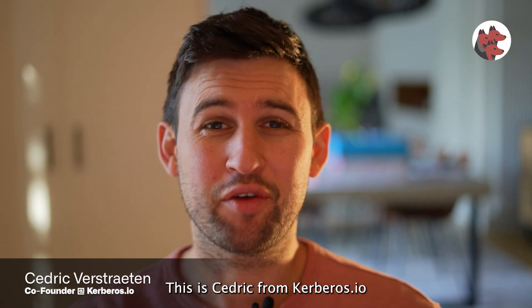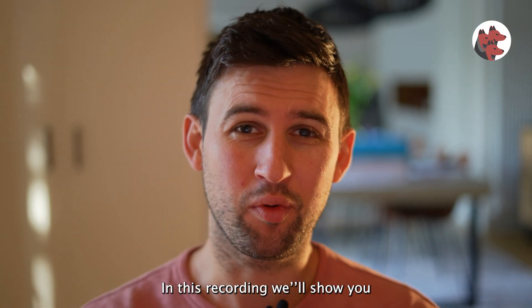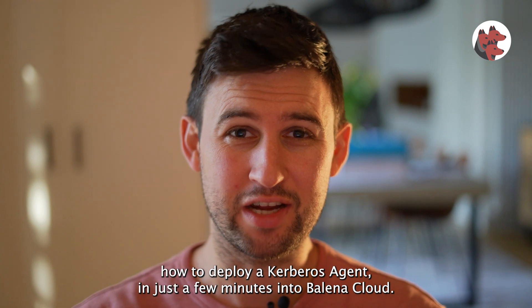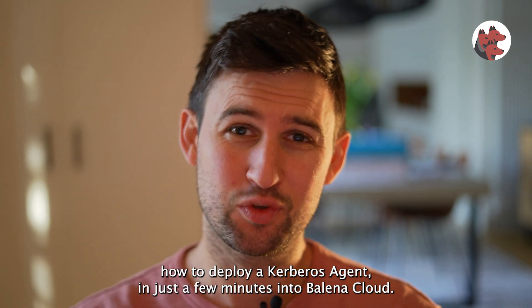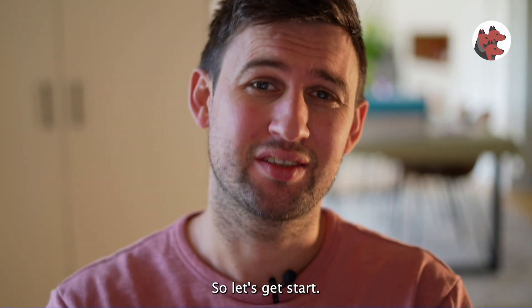Hello everyone, this is Cedric from Kerbos.io and this recording will show you how to deploy a Kerbos agent in just a few minutes into Balena Cloud. So let's get started.